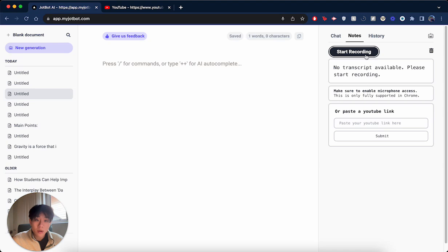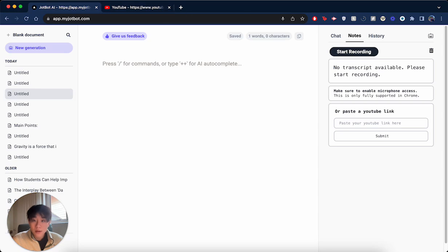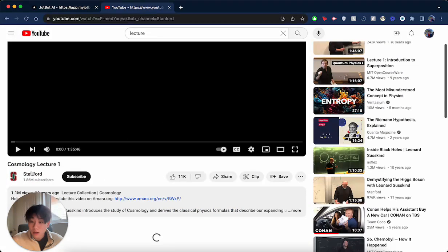You can either start recording, which is going to take live notes from your microphone, or you can paste in a YouTube link. So I have a YouTube tab that's open right here, open to a cosmology lecture.